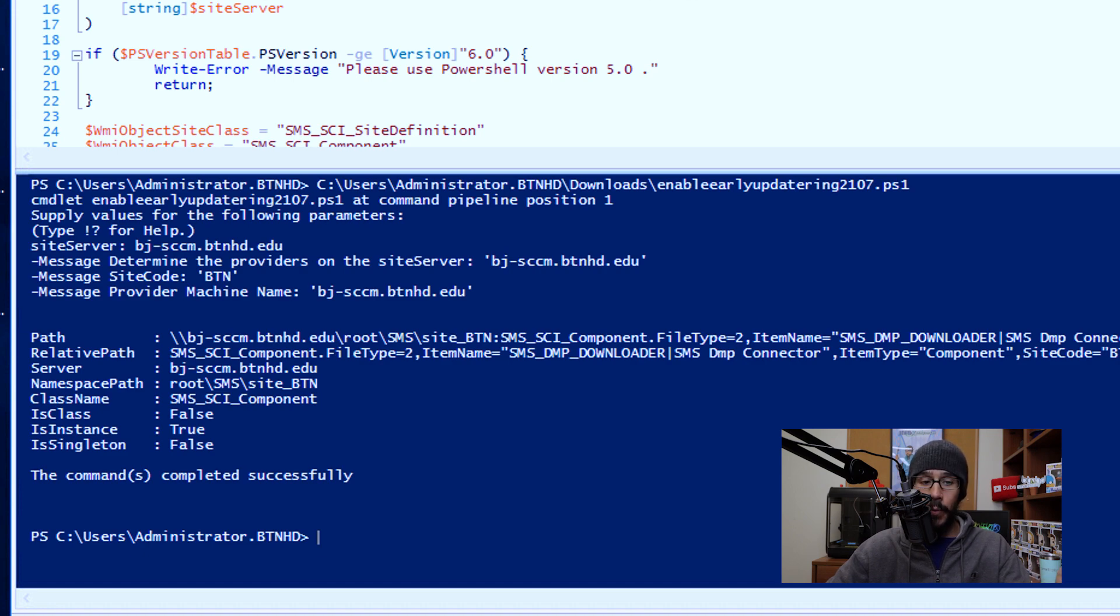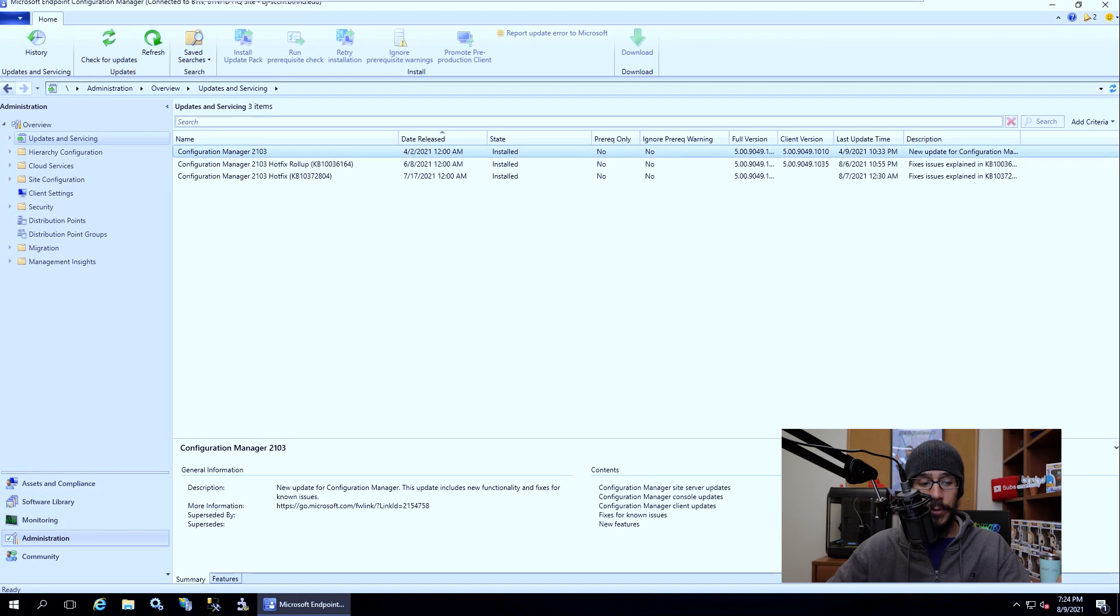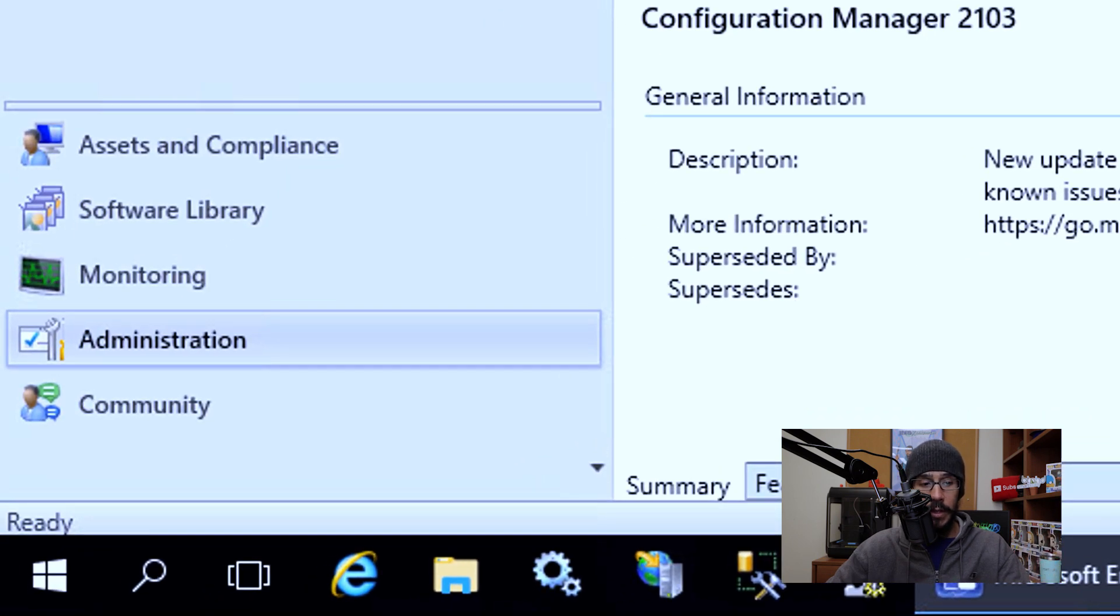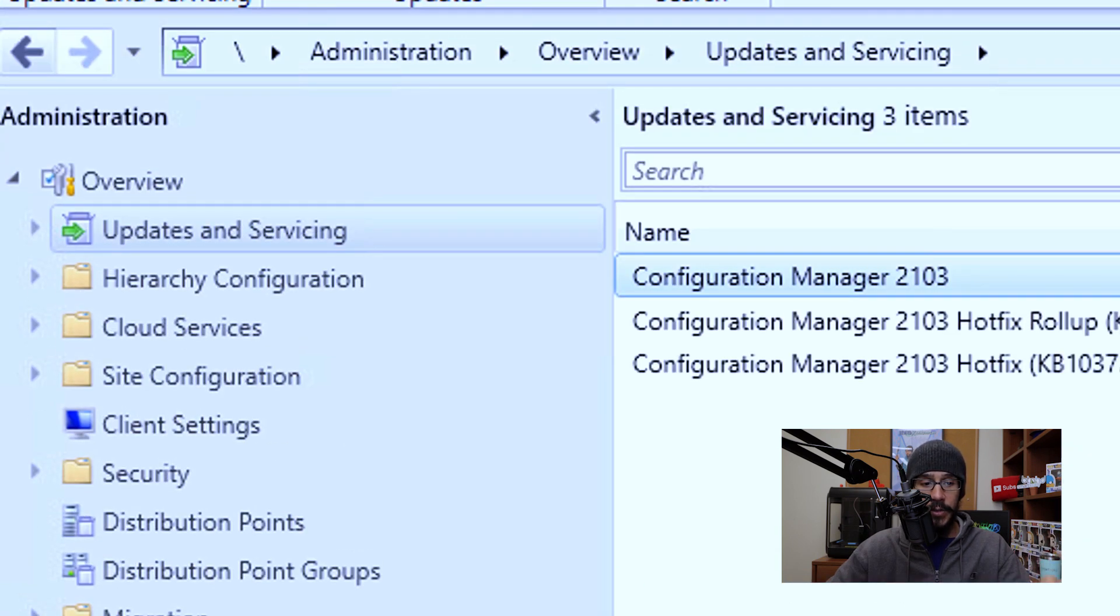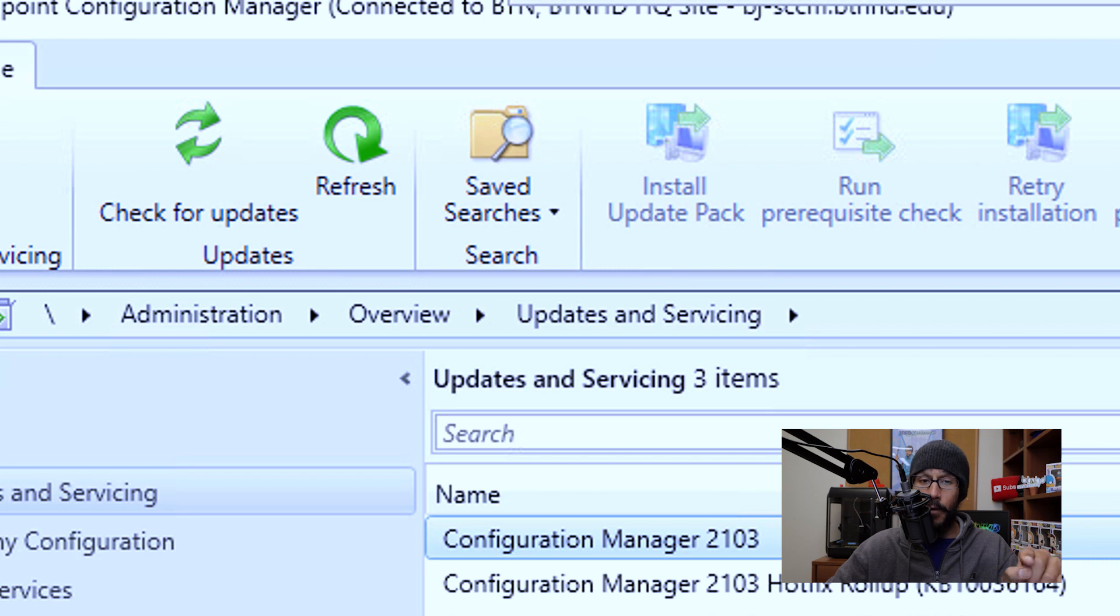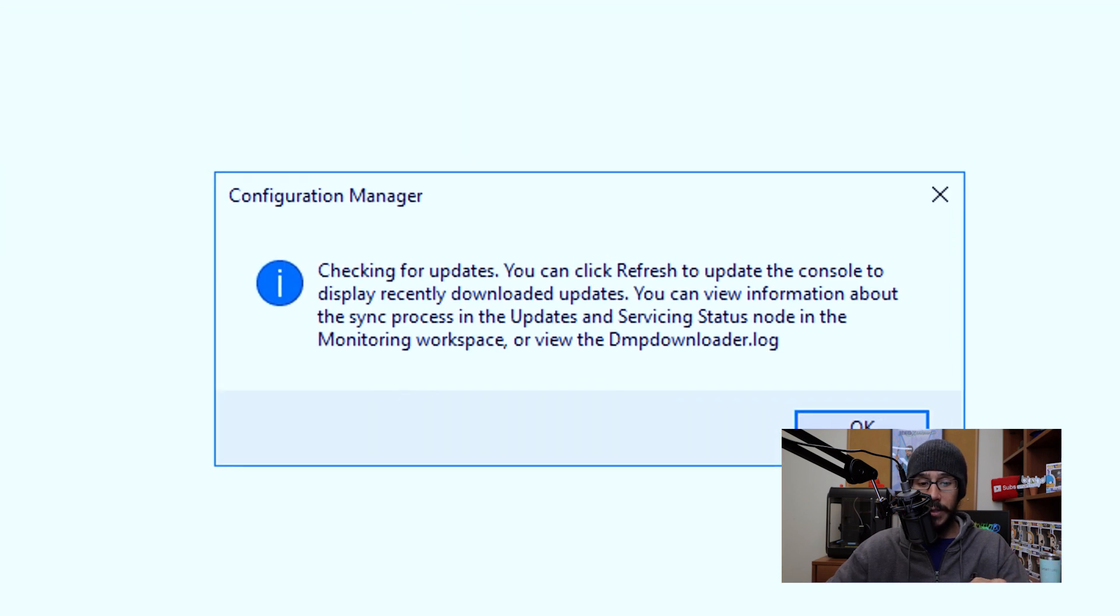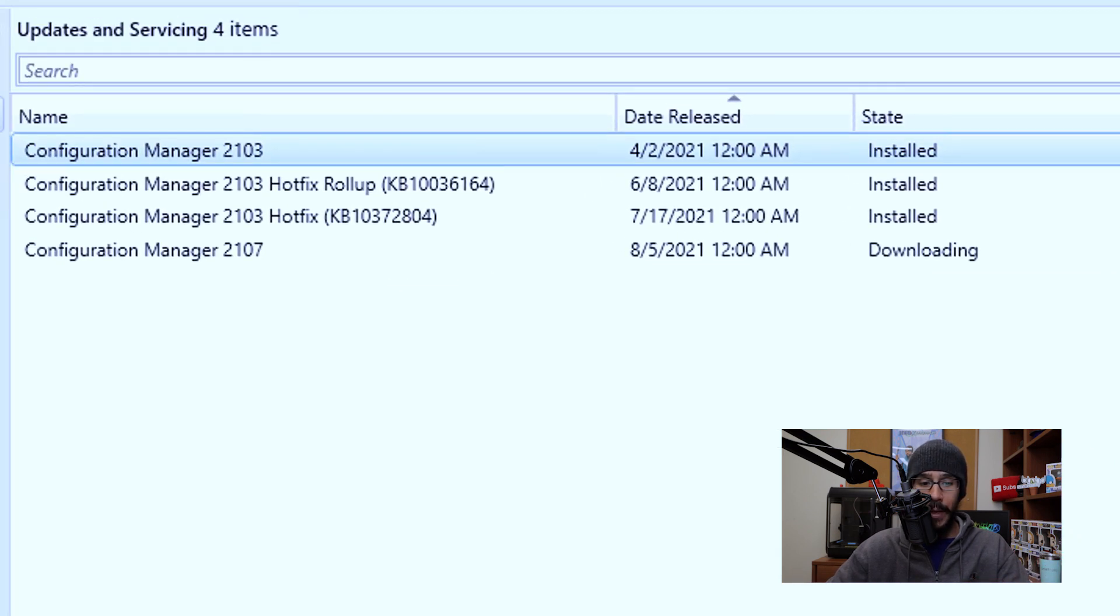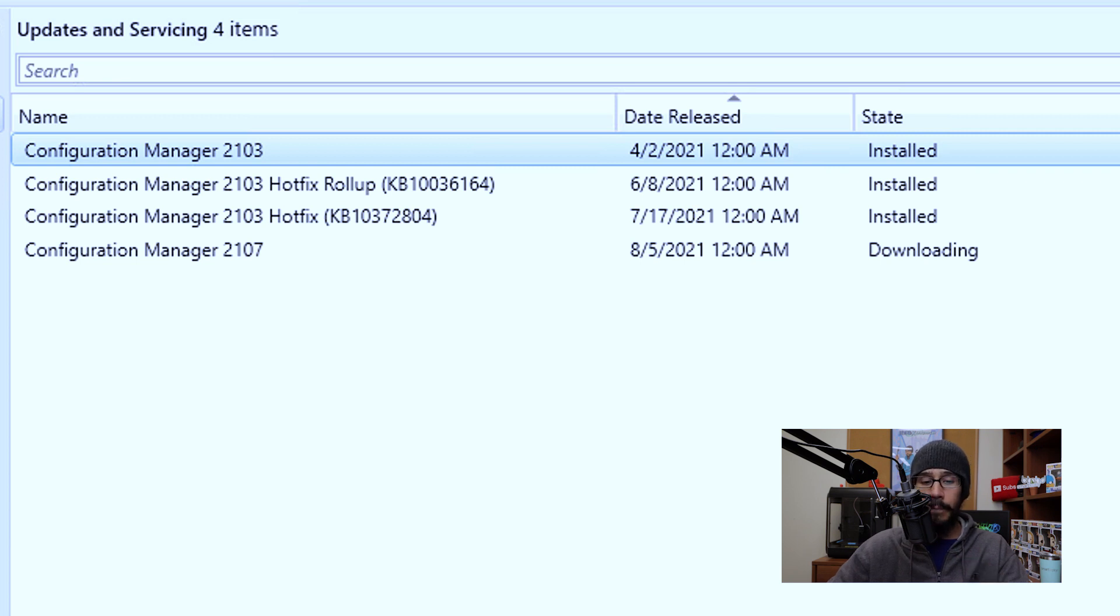Once you do that, we're going to open up your SCCM console. You're going to go inside administration, go inside updates and servicing and then click on check for updates. You're going to get this nice little dialog box, so just click OK, and give it some time. Eventually configuration manager 2107 should pop up and it should say downloading, which is a good thing.